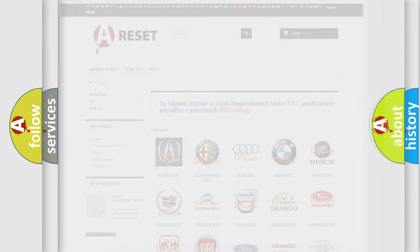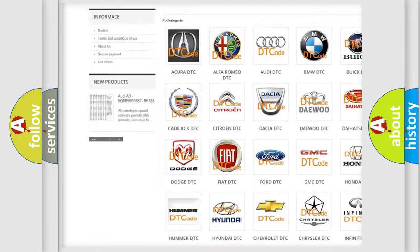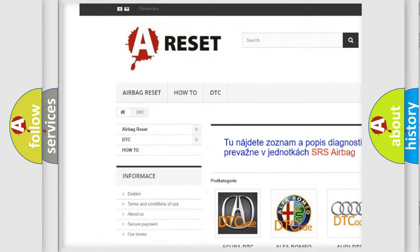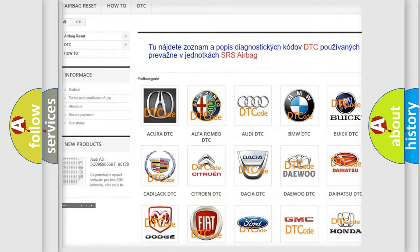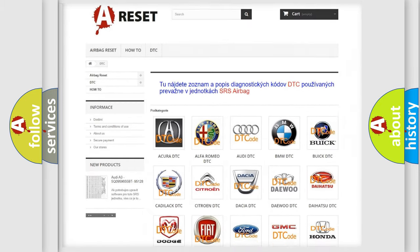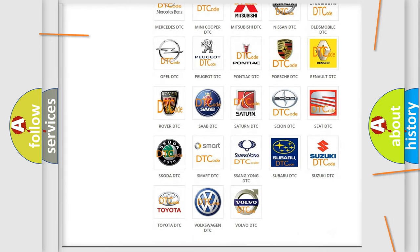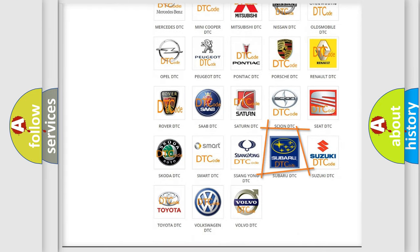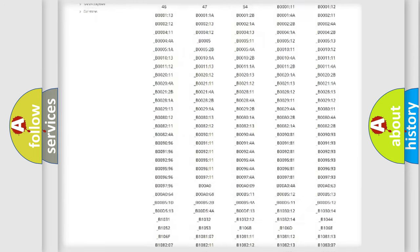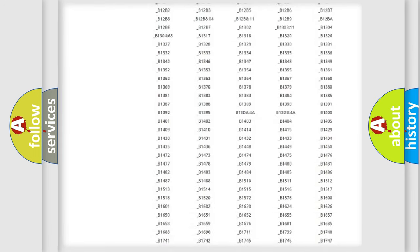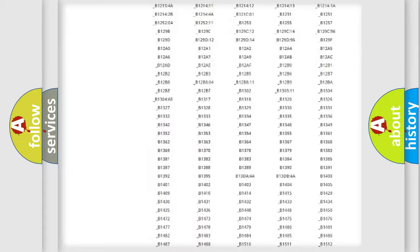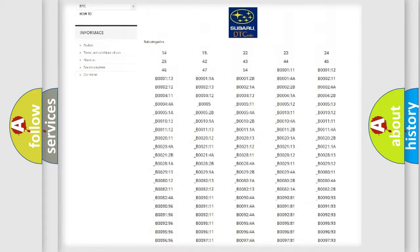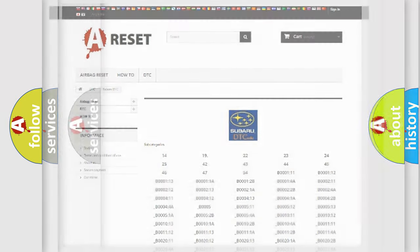Our website airbagreset.sk produces useful videos for you. You do not have to go through the OBD2 protocol anymore to know how to troubleshoot any car breakdown. You will find all the diagnostic codes that can be diagnosed in Subaru vehicles, plus many other useful things.